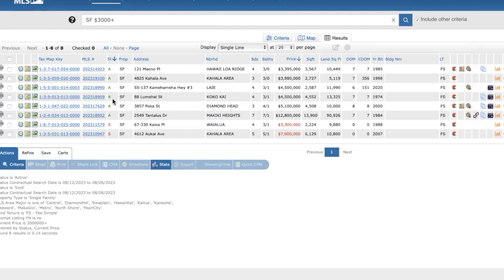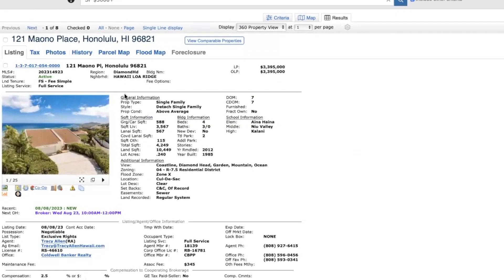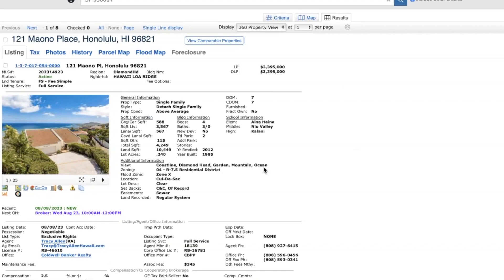This is a property listed at $3.395 million. It's a four-bed, three-and-a-half bath, about 3,600 square feet of living space. Lot size is almost 10,500. Coastline, Diamond Head, Mountain, Ocean views.